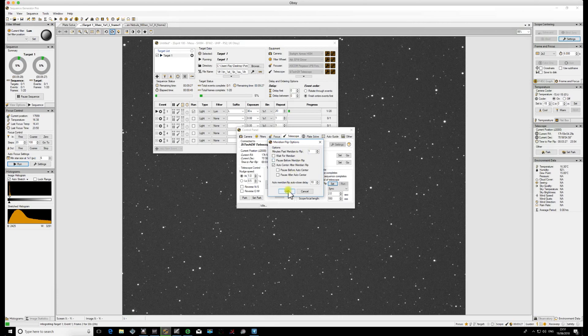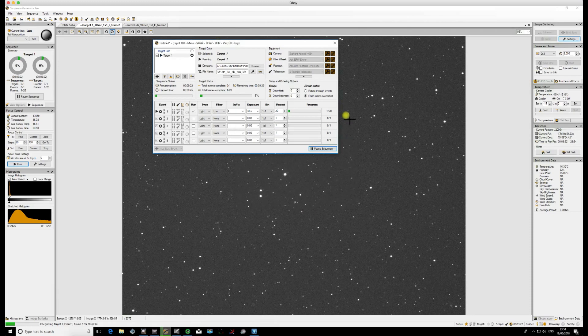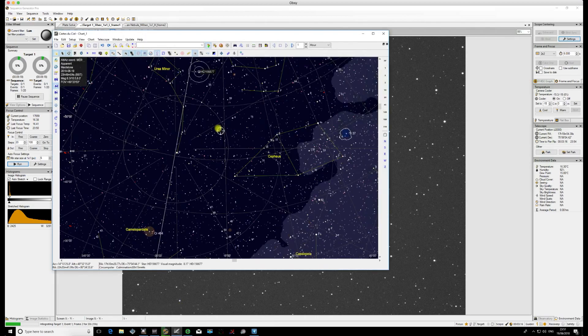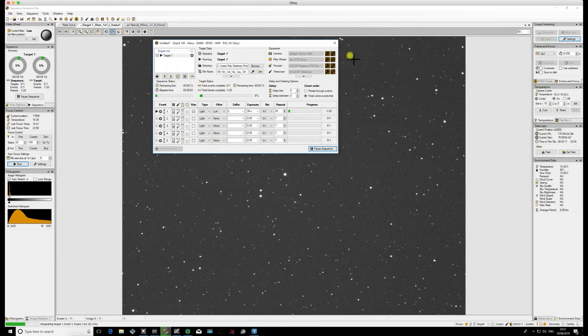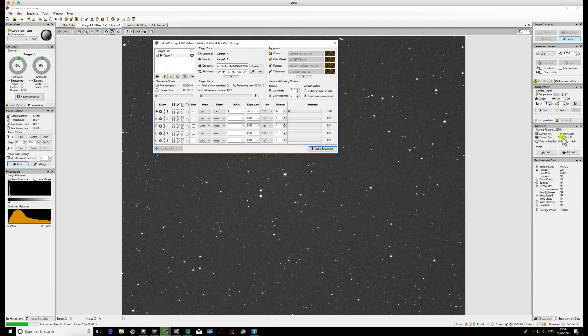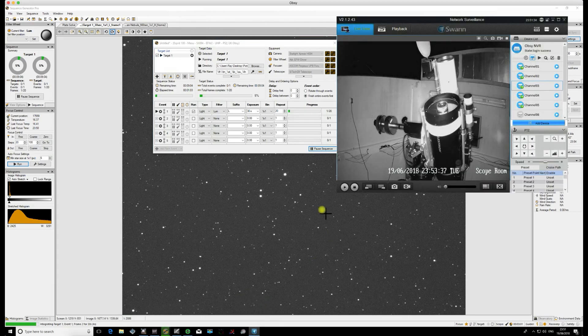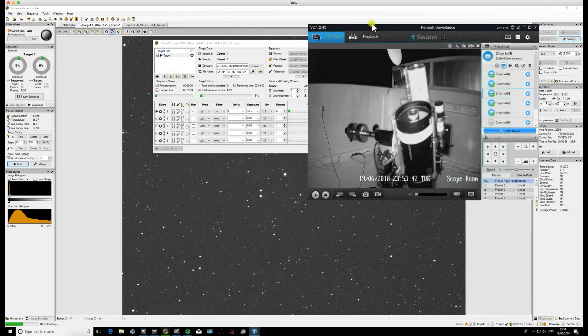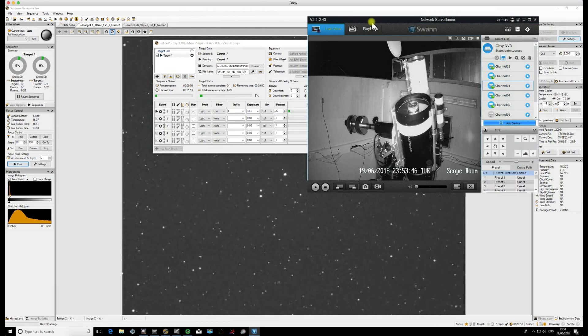Now we'll just back out of this settings box and I'll quickly show you that for this example, all that I've done is just selected a random target somewhere up near the Meridian just to show you the flip actually happening. You'll see from the box over here that we've got around about three minutes to go until the flip. Now I'm taking 30 second exposures, so we're quite close to it. I've also set up my CCTV in my observatory so that you can see the mount tracking and see what it does during the Meridian Flip.